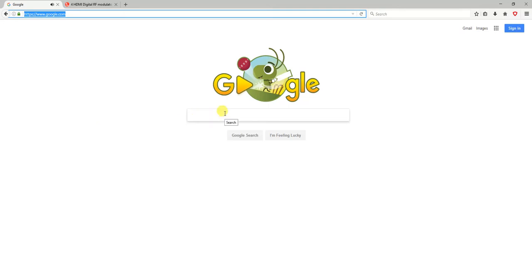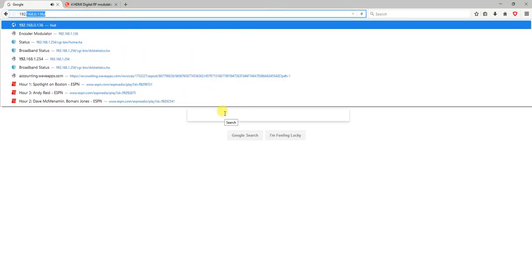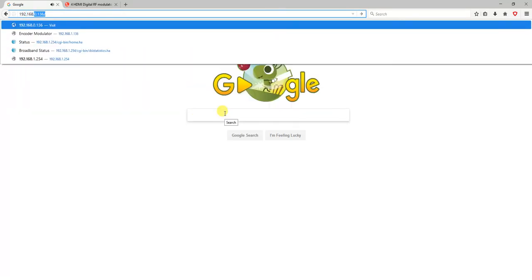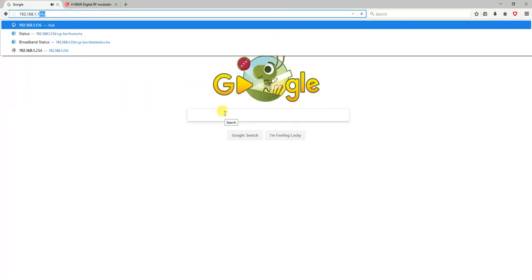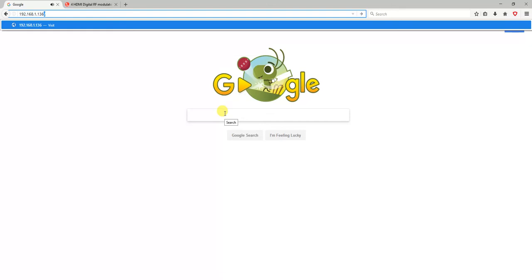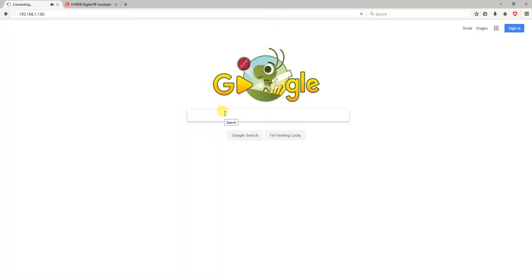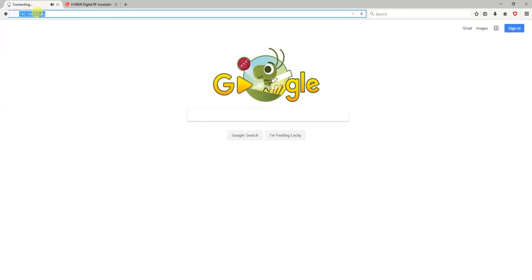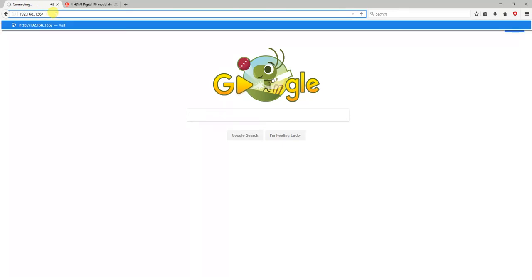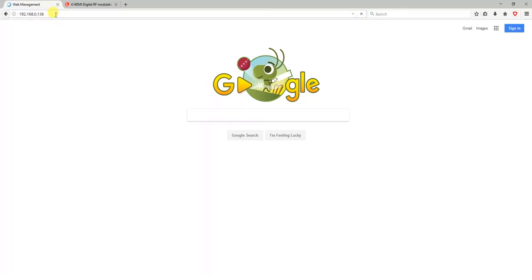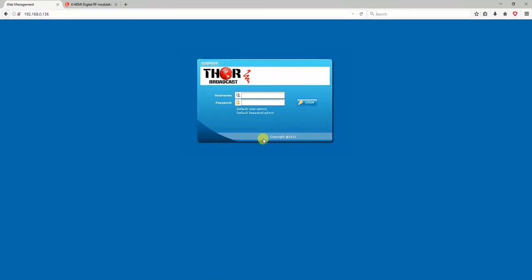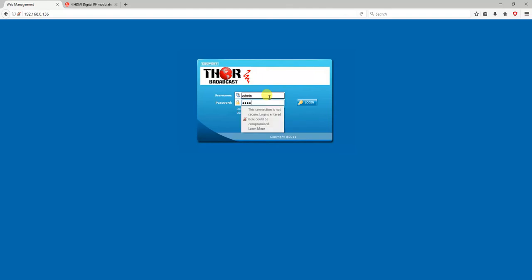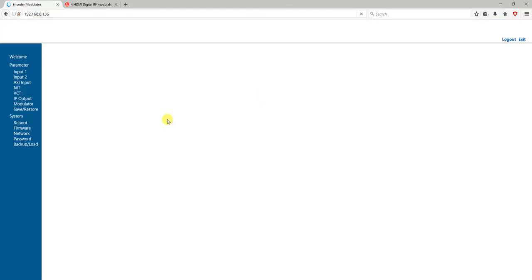You can go through any browser - we find that Firefox Mozilla works the best. Supposed to be dot zero straight, and here we have the login terminal. Put in your username and password.